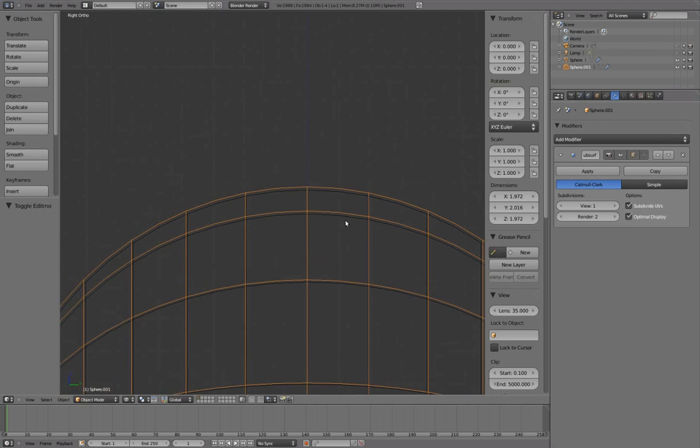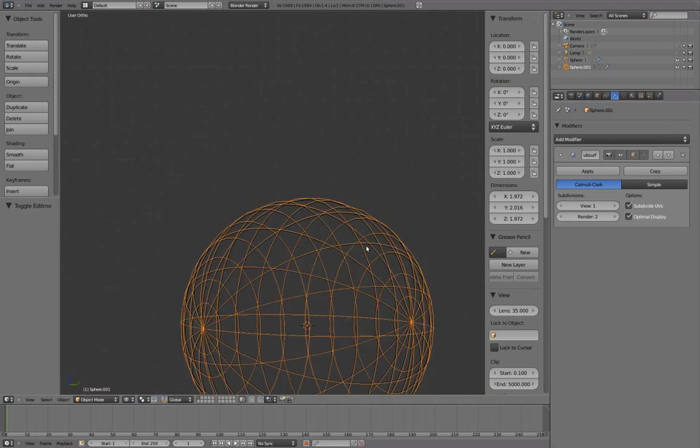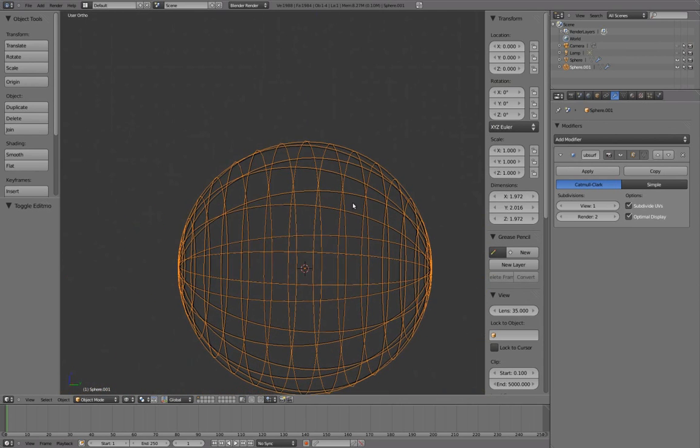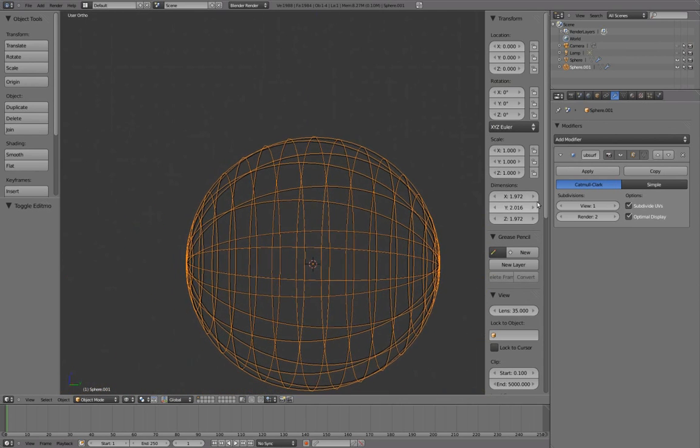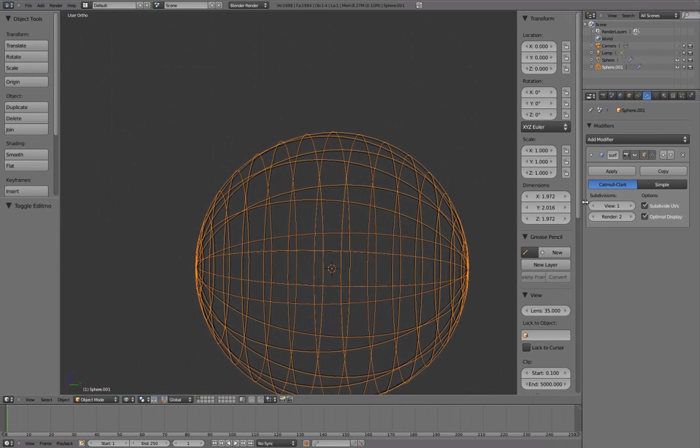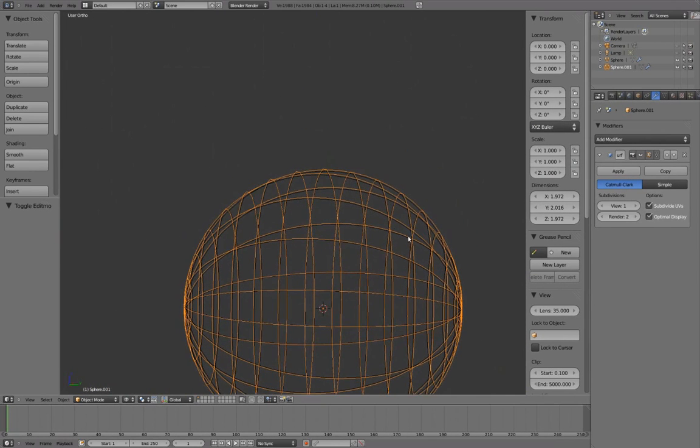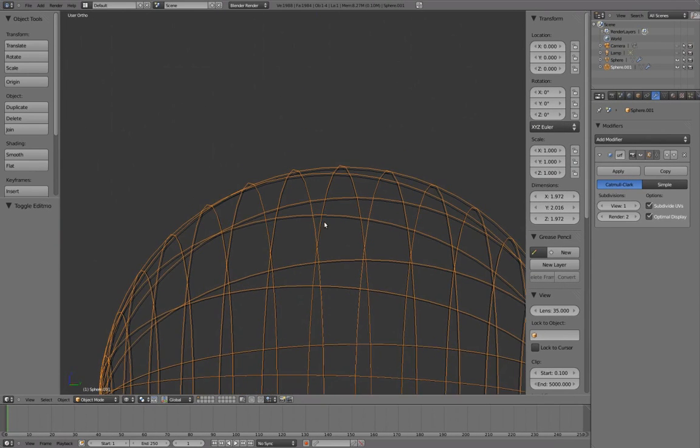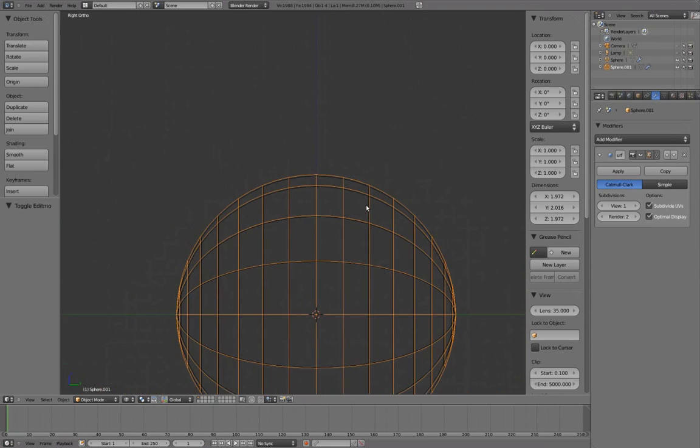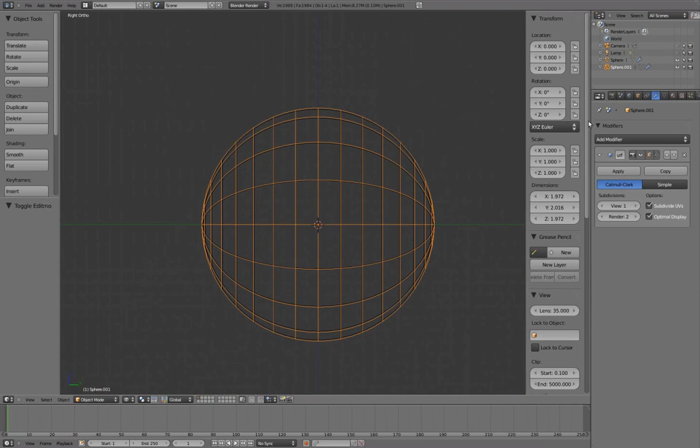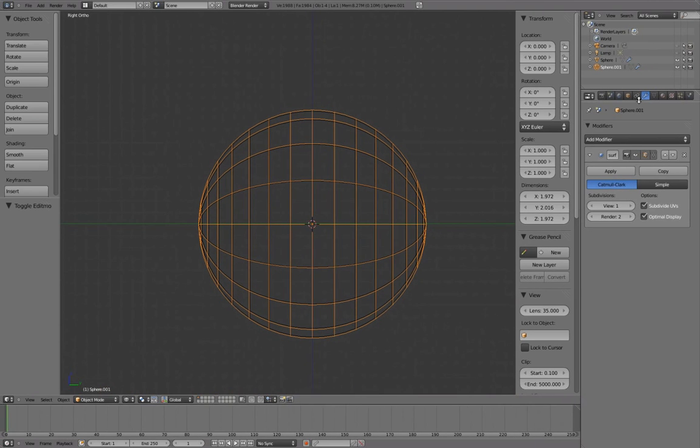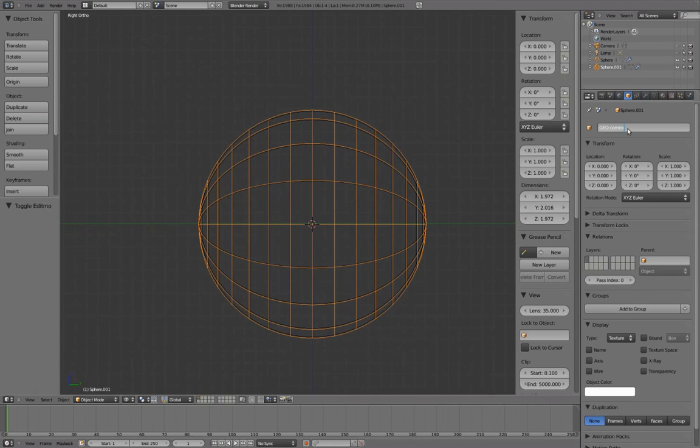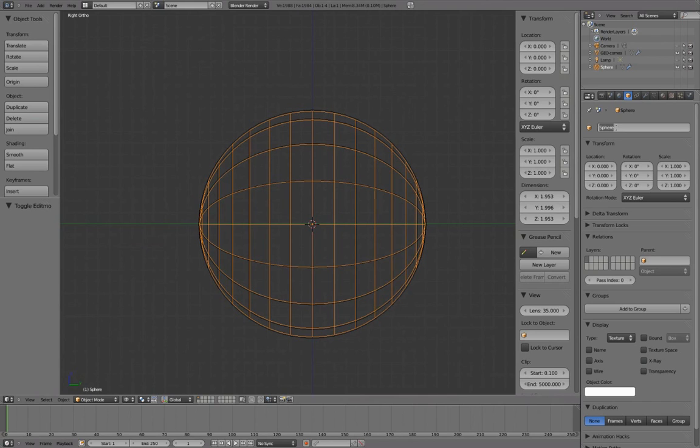The eyeball we're creating will consist of two parts. The eyeball and the cornea, which is the clear glossy part that encases the eyeball. In Properties Panel under Object, we'll name this outer sphere Geocornea. Next, select the inner sphere and we'll name this GeoEyeball.